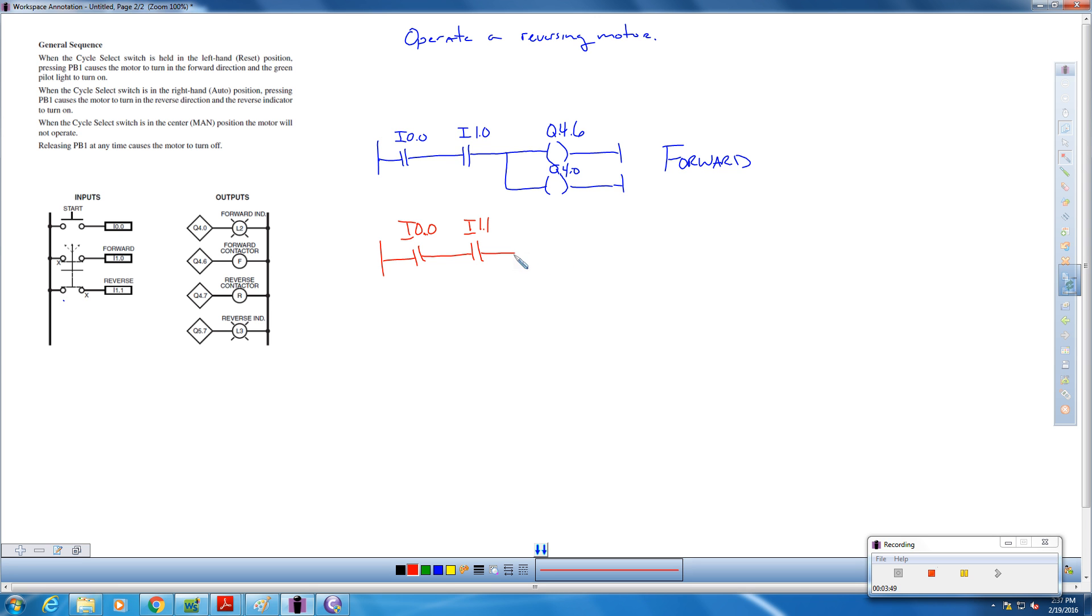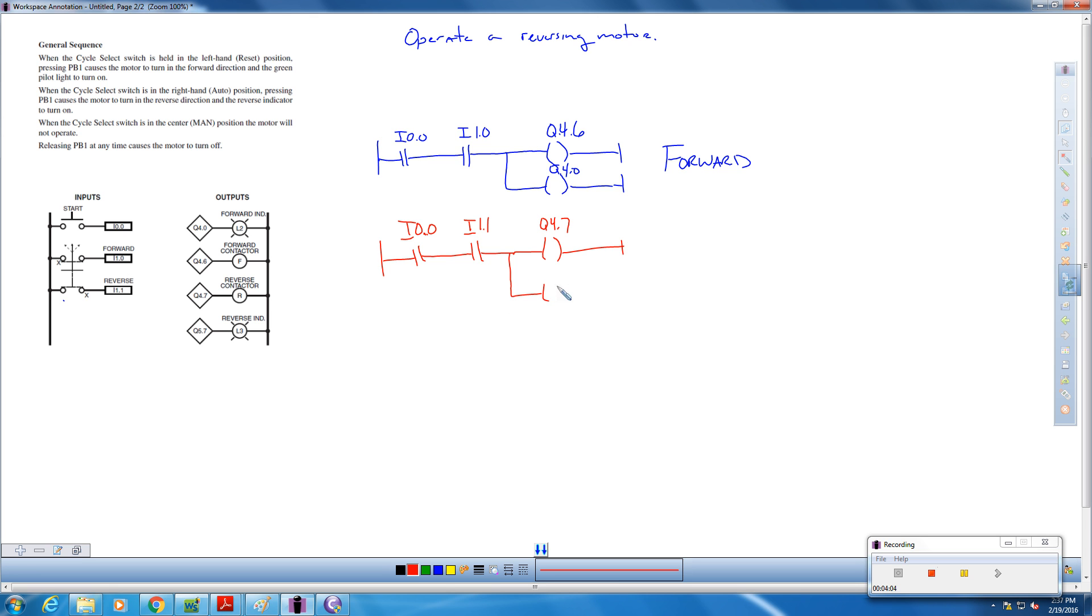What's going to happen now? We need to reverse the motor. So that's going to happen here with Q 4.7. And we need to also have our little indicator to show that the motor is reversed. And that's Q 5.7. So this is reversed.